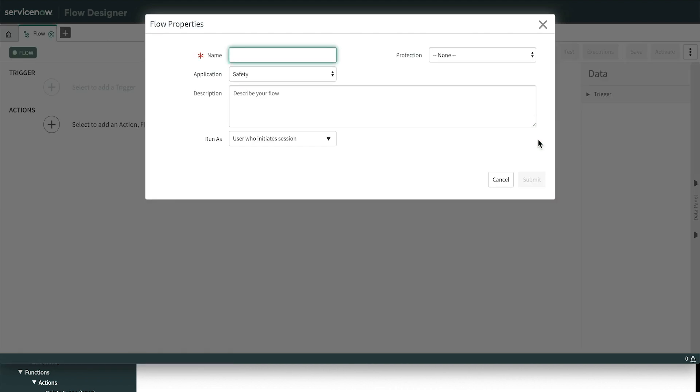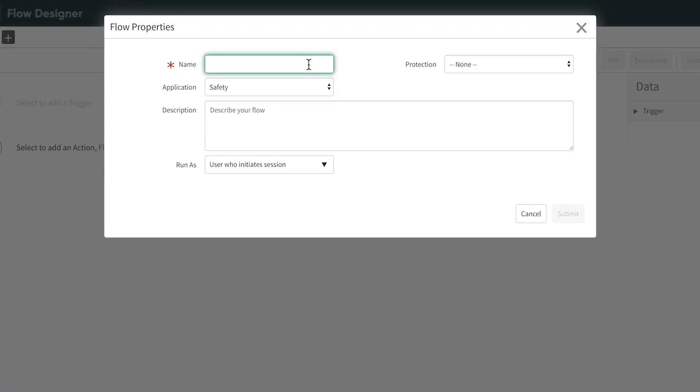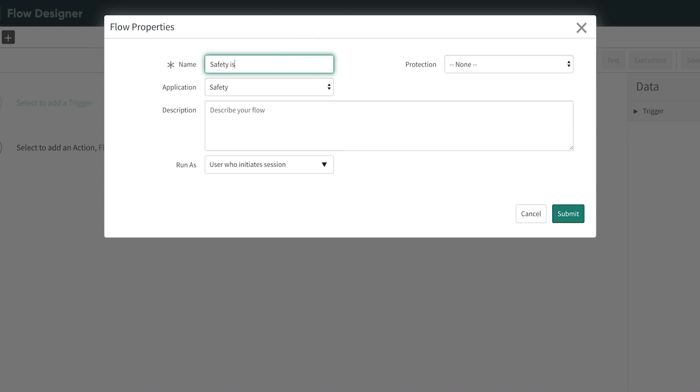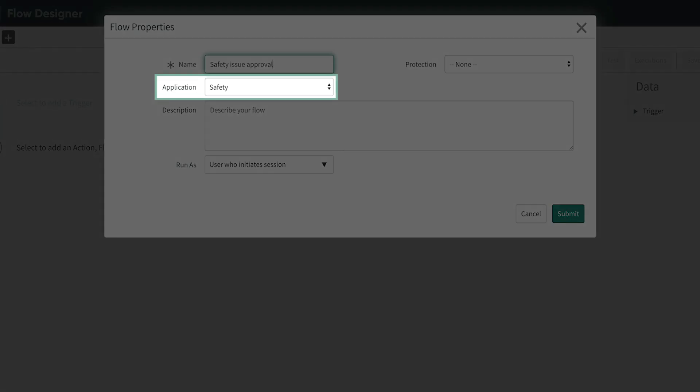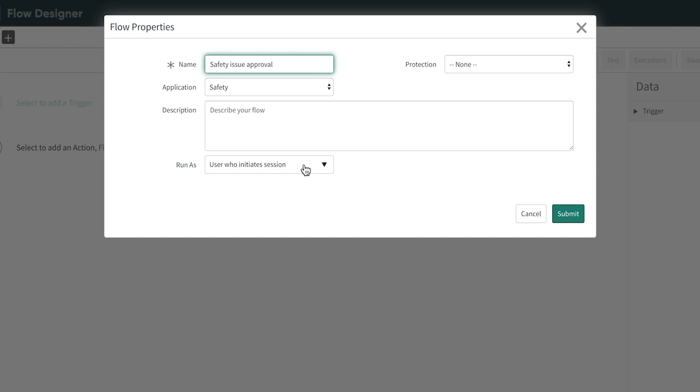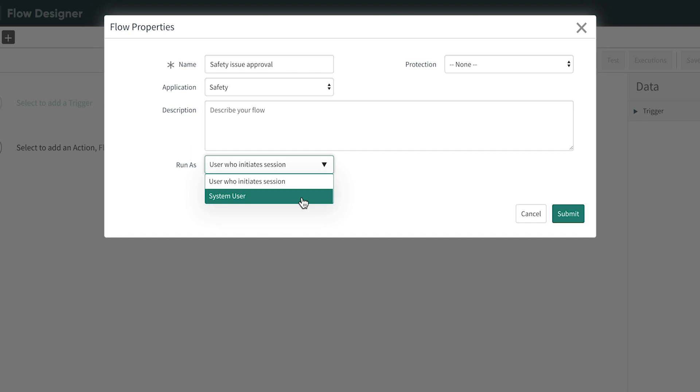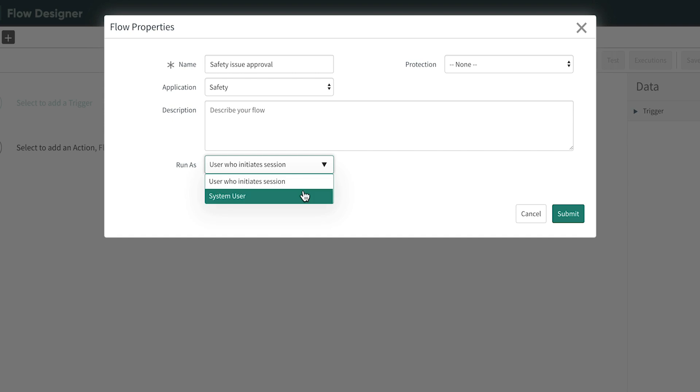Here, we enter a few details about the flow. We'll provide a name and validate that we're in the right scope. We have the option to run the flow as the logged in user or as the system user. If you run the flow as a system user, it bypasses any security you may have on records involved. In some cases, this is what you need because the user who initiated the session may not have permission to modify the data. In other cases, you'll want to respect those restrictions. Consider this choice carefully when creating flows, but don't worry, you can always change it later.